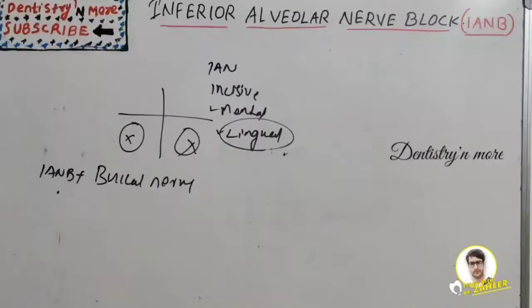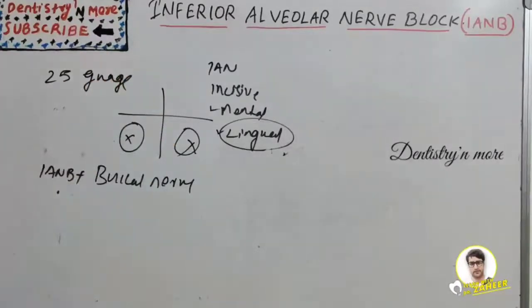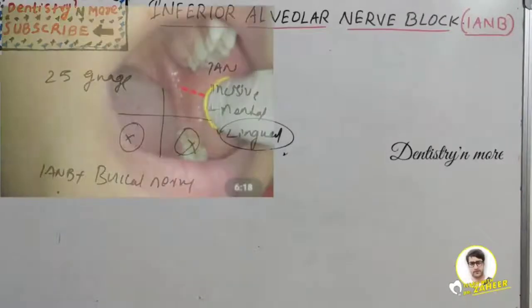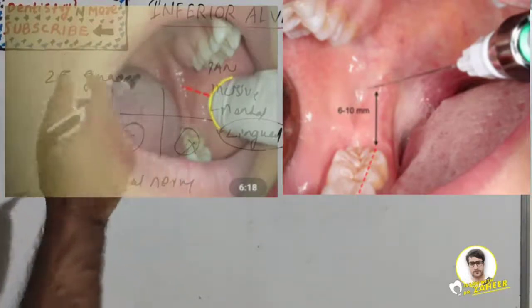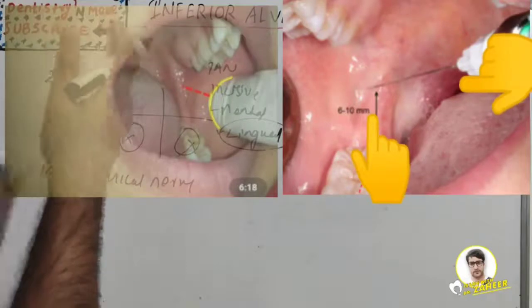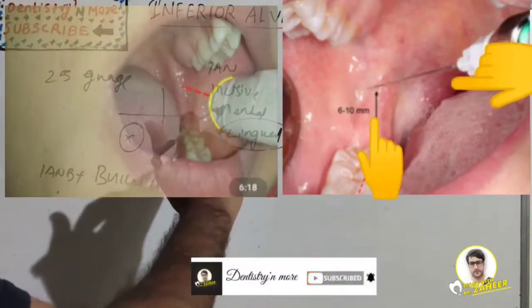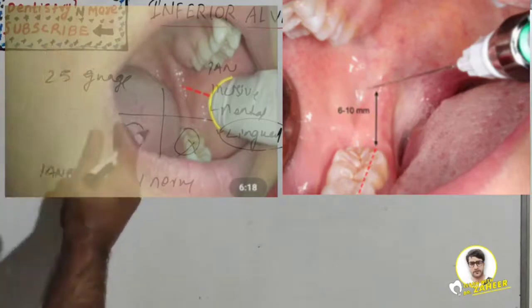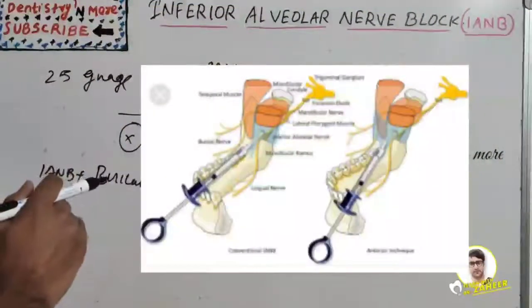For the technique of IANB, a 25-gauge long needle is recommended for adult patients. The area of insertion is the mucous membrane on the medial side of the mandibular ramus, at the intersection of two lines — one horizontal line representing the height of injection, and one vertical line representing the anterior-posterior plane of injection. The target area is the inferior alveolar nerve as it passes downward toward the mandibular foramen, but before it enters the foramen.